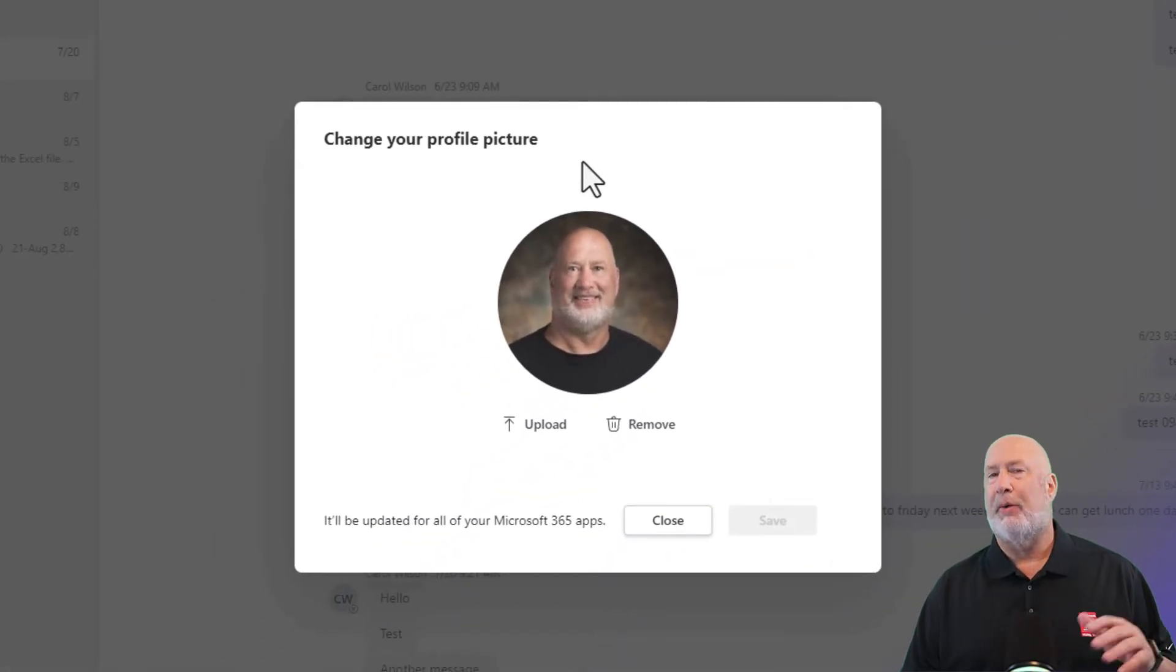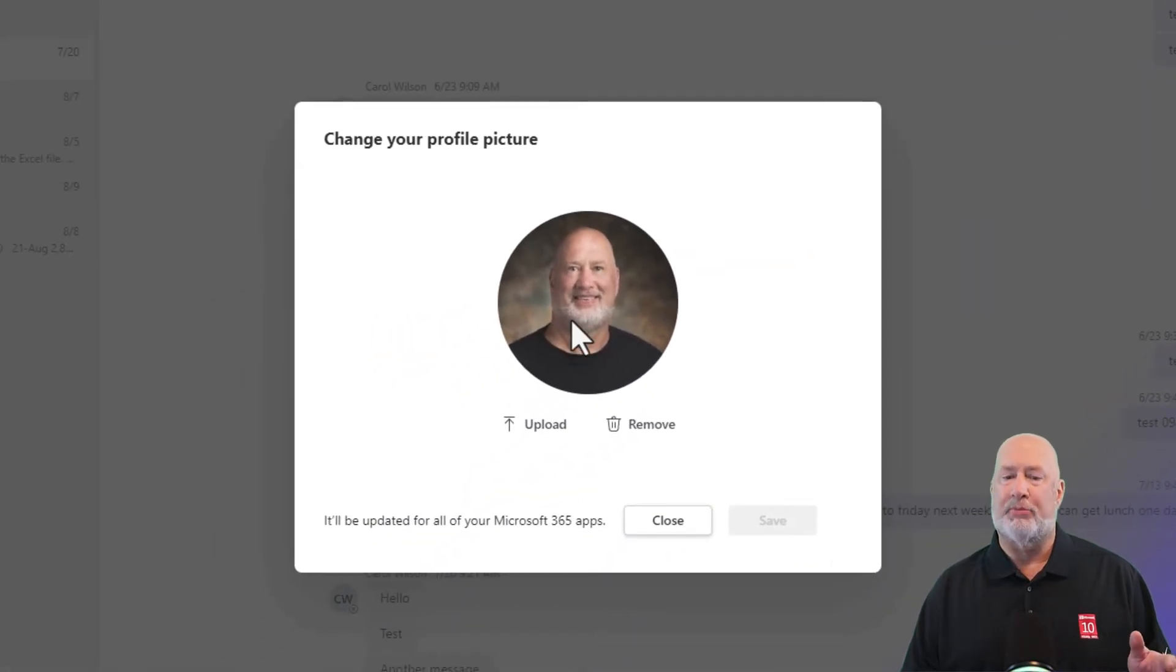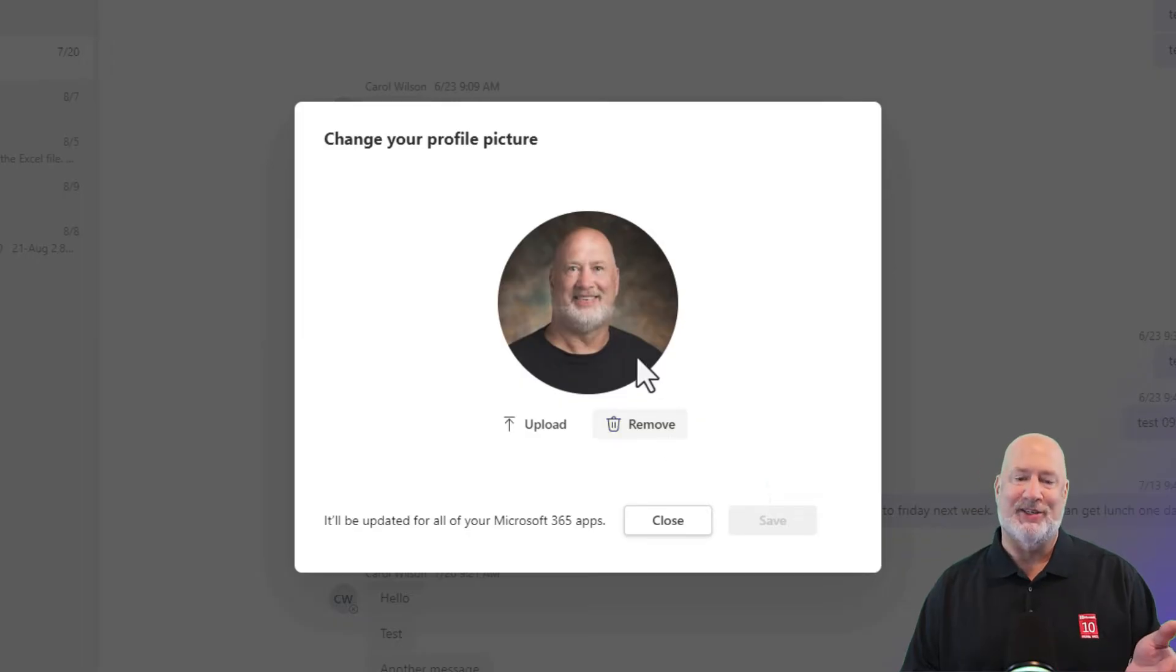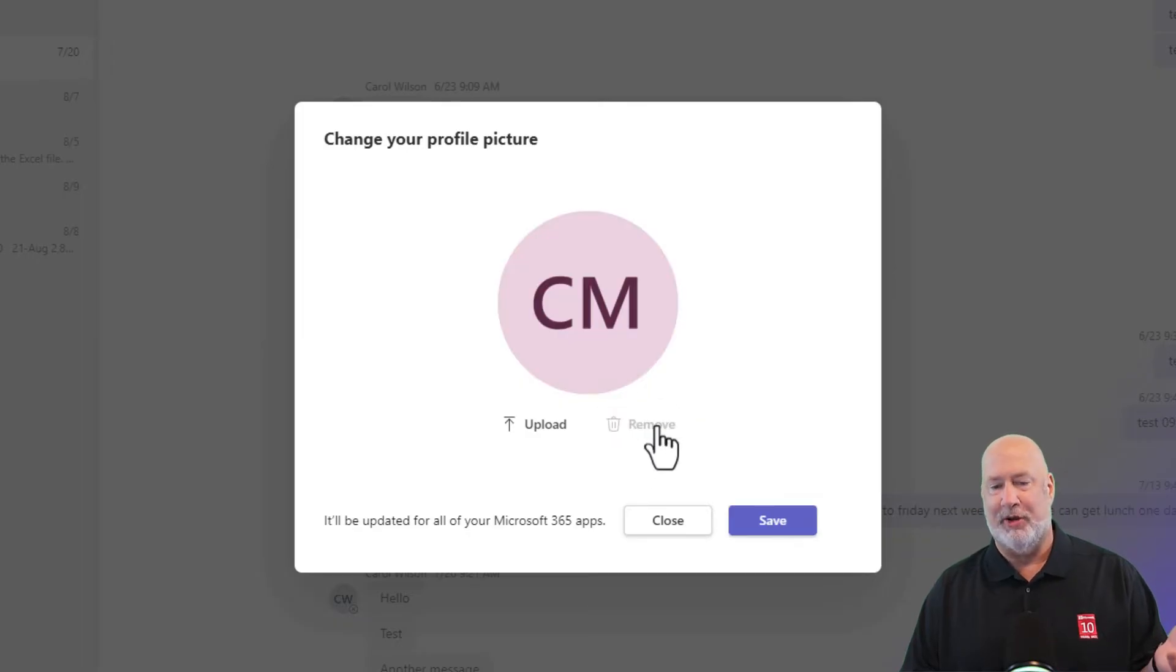It loads. I was playing in here earlier. This was my previous picture. I removed it and got my initials, but it doesn't seem to remember that. I'm going to hit remove again.